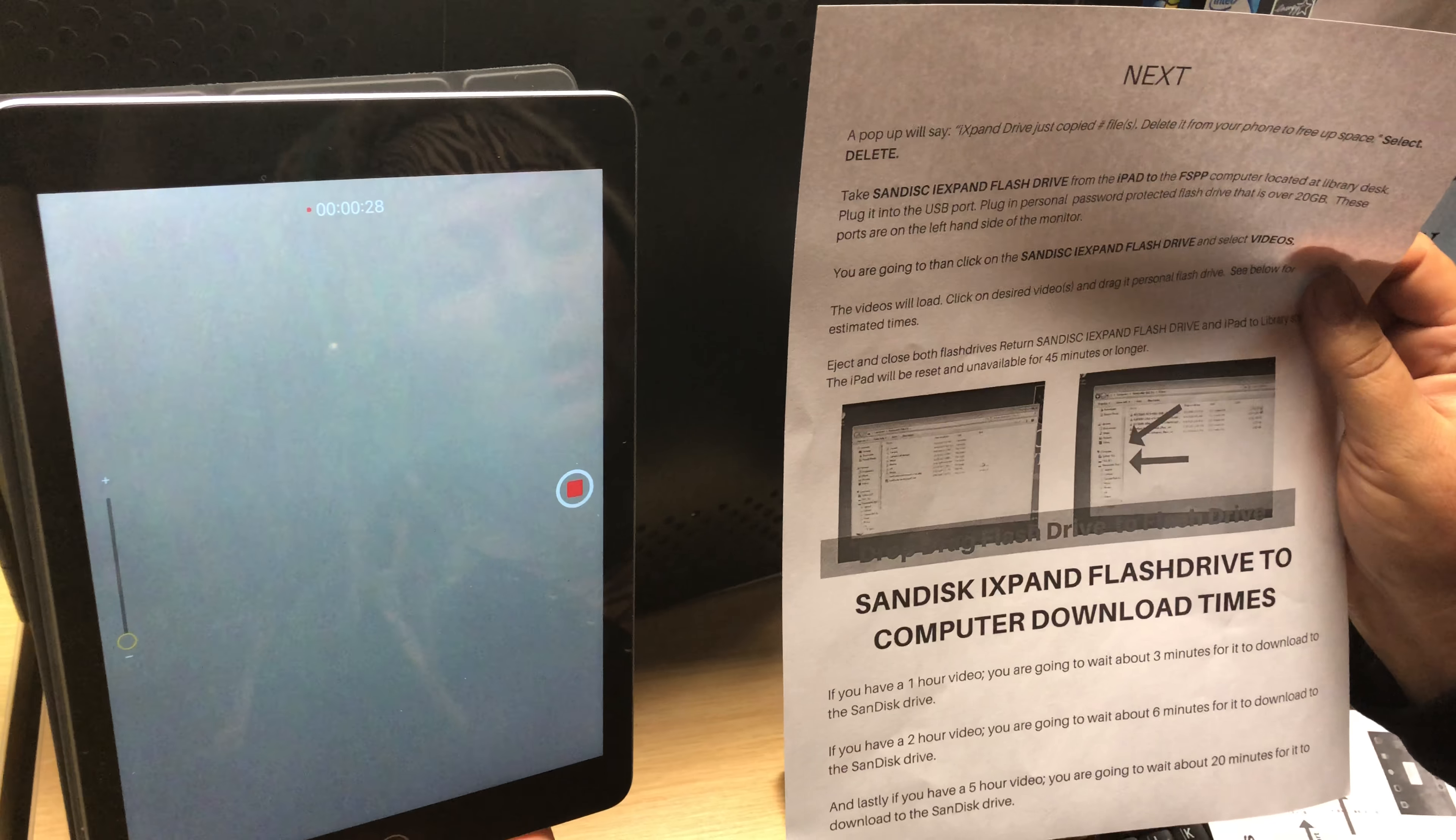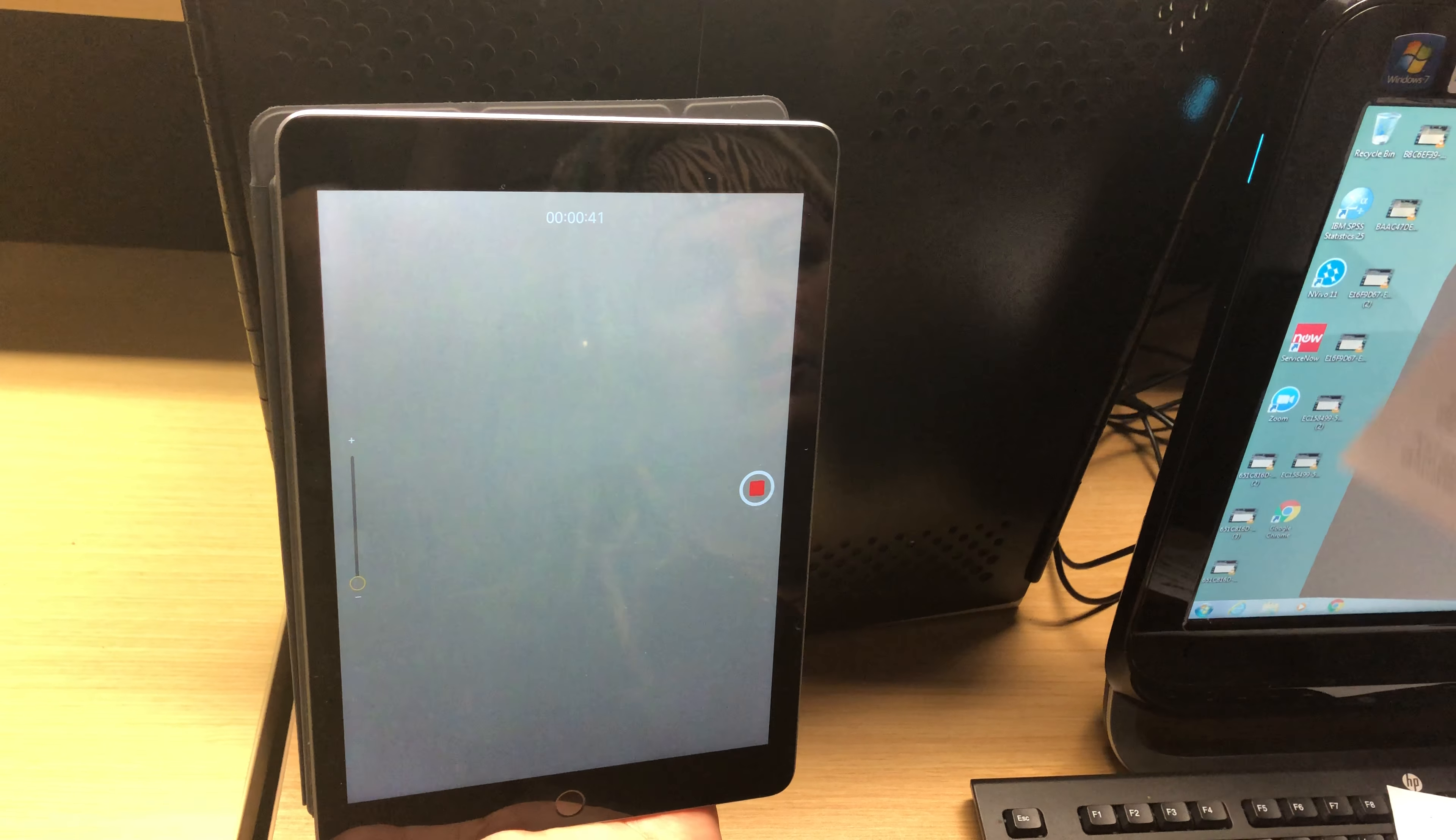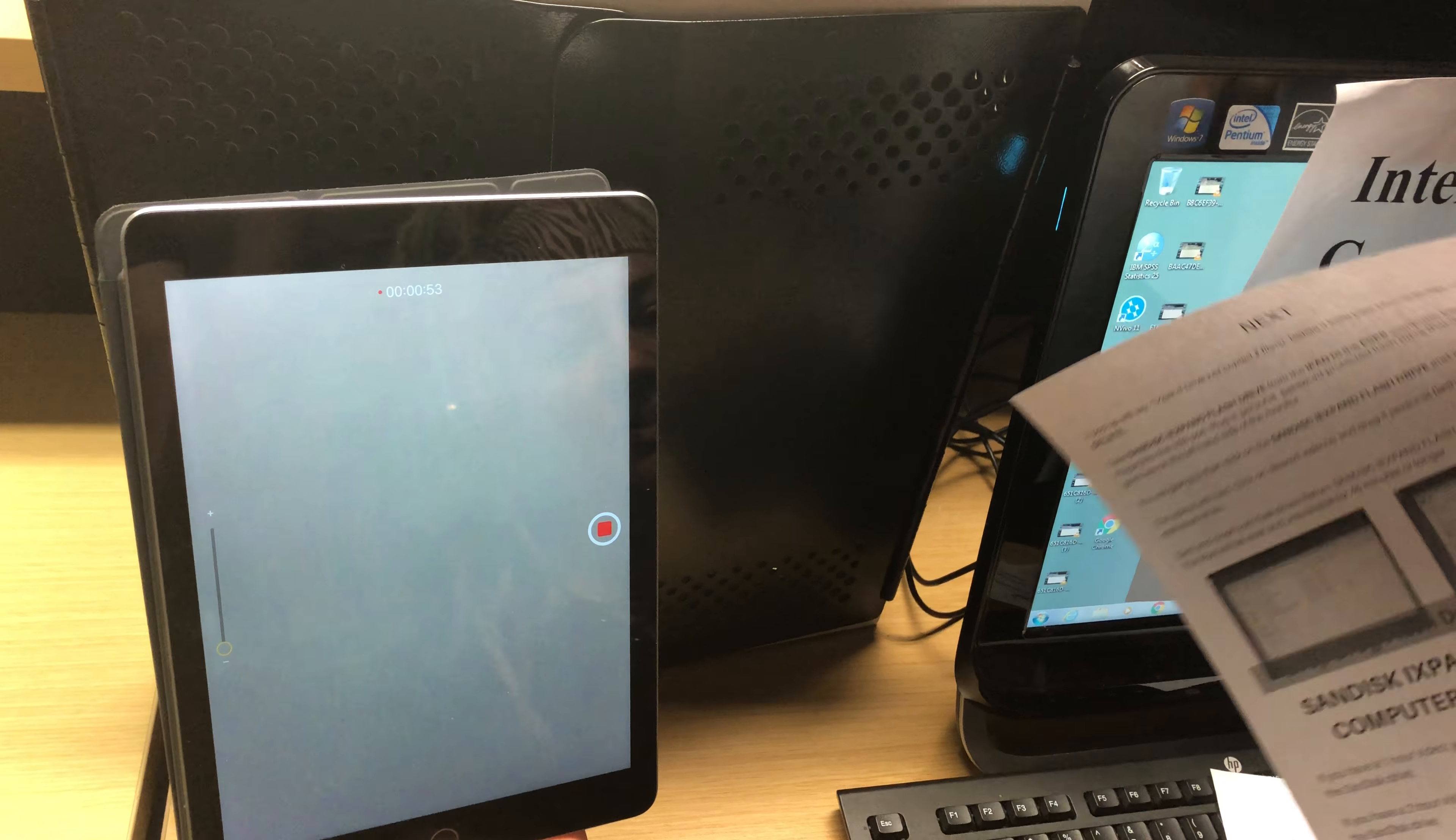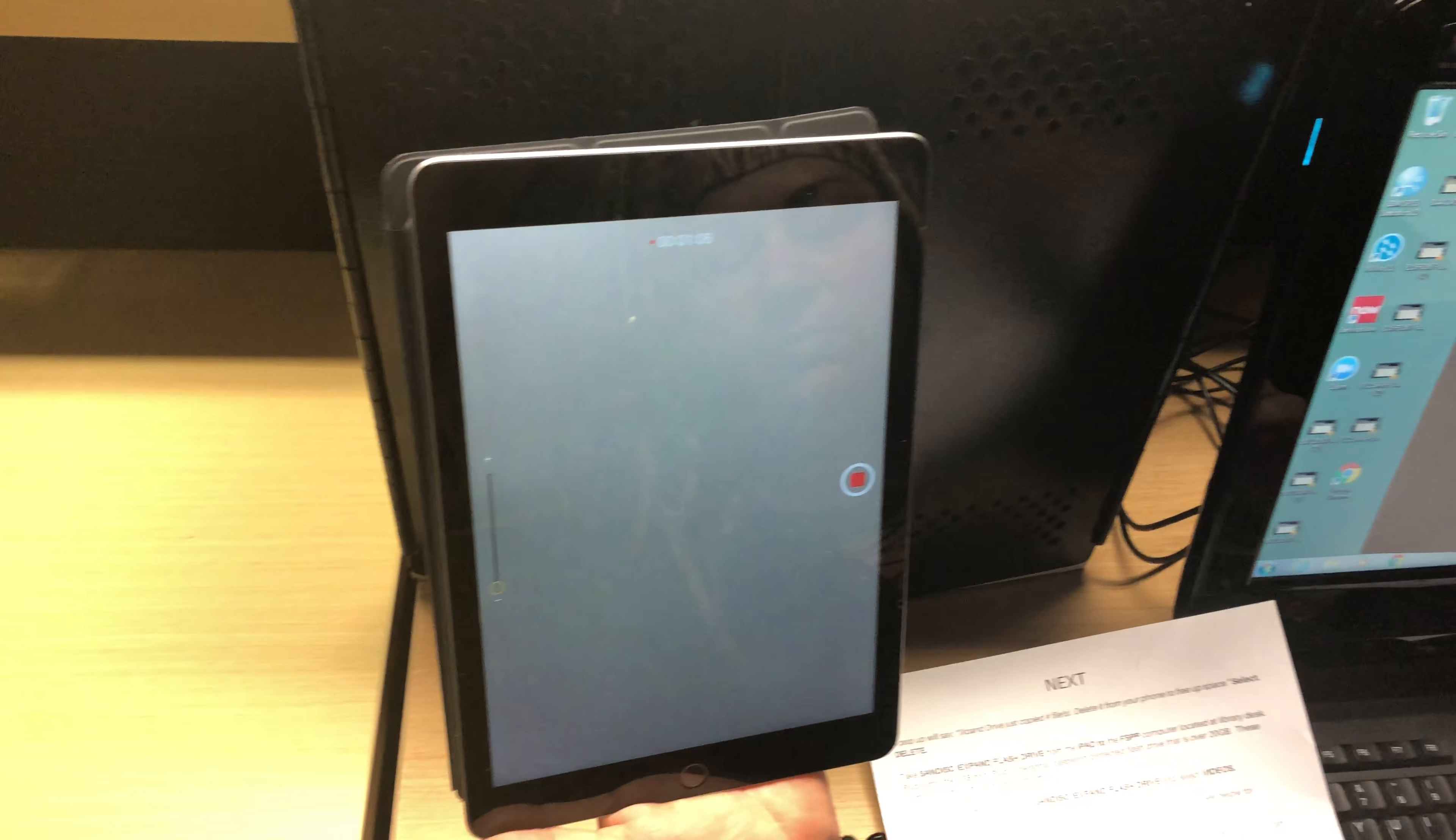If you have a one-hour video you're going to wait for about three minutes for it to download to the SanDisk drive and about the same amount of time to transfer from the SanDisk drive to your password protected over 20 gigabytes flash drive that you'll bring in. If you have a two-hour video it's going to take about six minutes to download. It's going to take about the same amount of time to go from the SanDisk to your flash drive. If you have a five-hour video it's going to take about 20 minutes to transfer from here to the SanDisk and another 20 to 30 minutes to transfer from the SanDisk to your flash drive. So make sure when you're calculating the times you need to spend at the library that those are included.